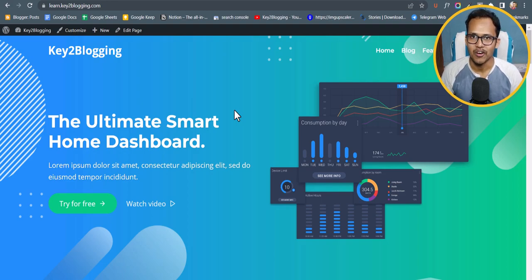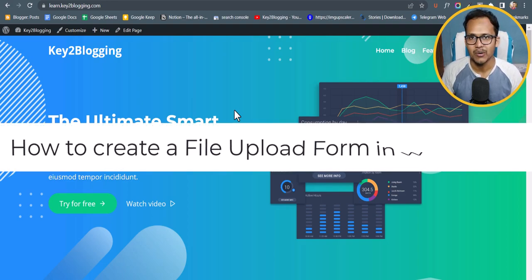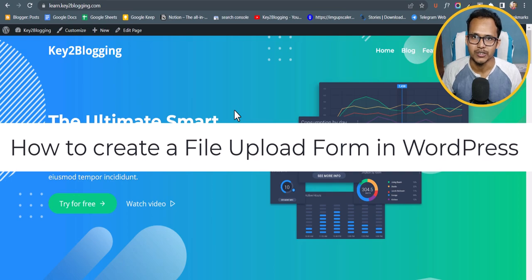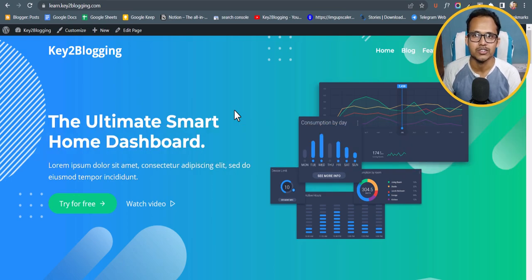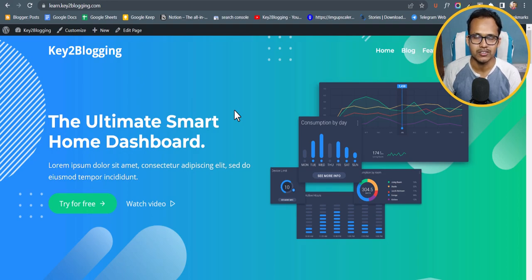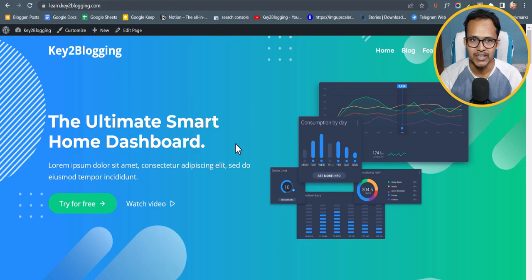Hi everyone, welcome to Key2Blogging. In this video I will show you how you can create a file upload form in your WordPress website. Suppose you want your visitors to send a file to your email box — you can do that by adding a file upload form, and you can do that for free using a plugin called Forminator.